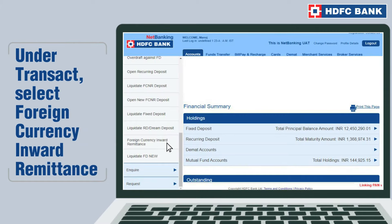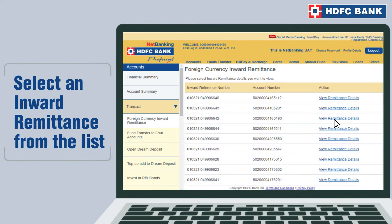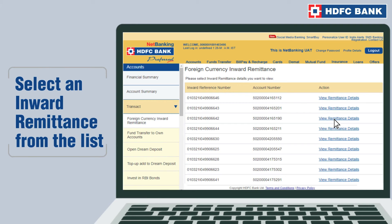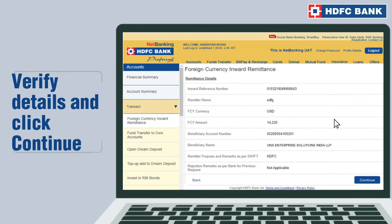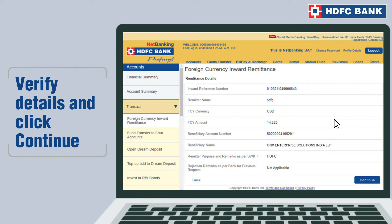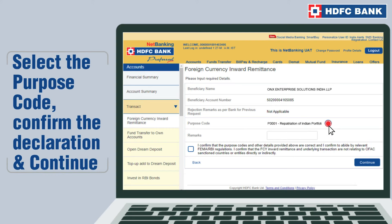Under Transact, select Foreign Currency Inward Remittance. Next, select the inward remittance for which you would like to provide the disposal instruction. A page displaying the details of the transaction will come up. Click Continue to proceed.